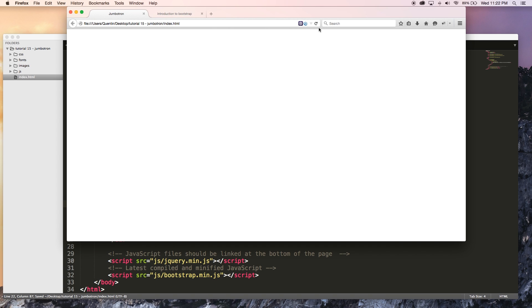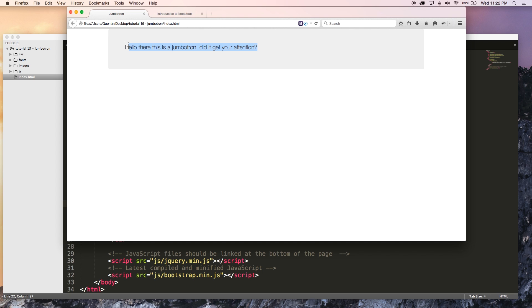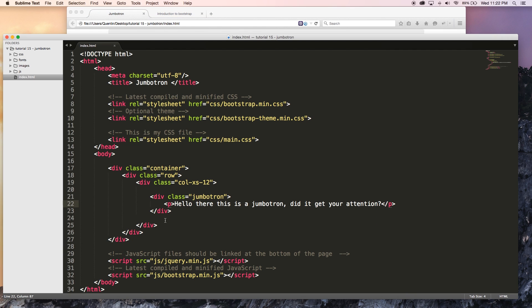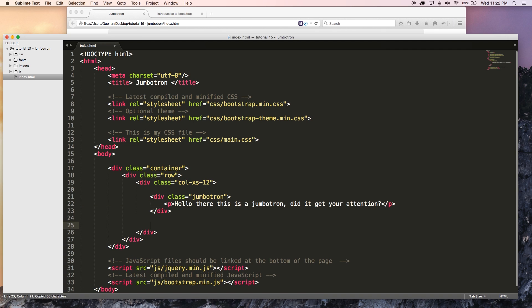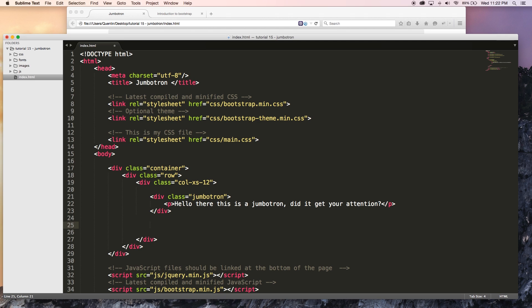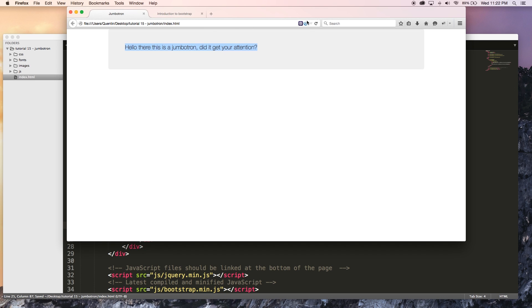Jump back over to my browser and hit refresh and you can see that now I've got this really big Jumbotron over here and this paragraph is absolutely massive compared to normal paragraph text, which we could always compare the two by just adding a normal paragraph outside of our Jumbotron over here.